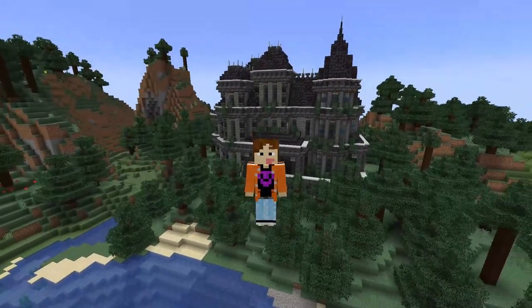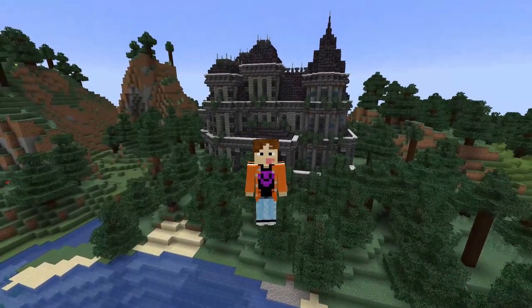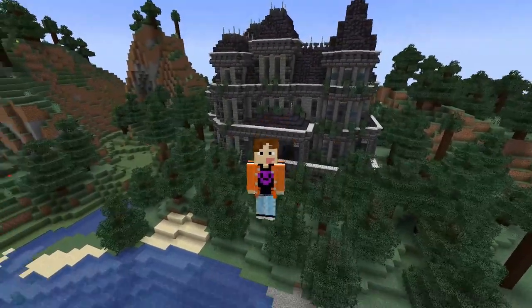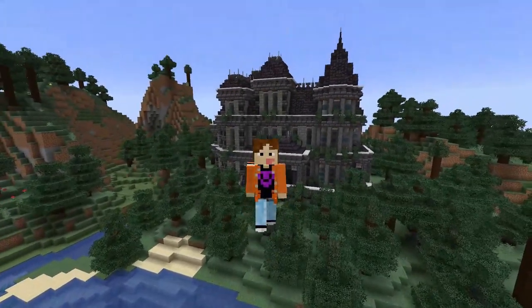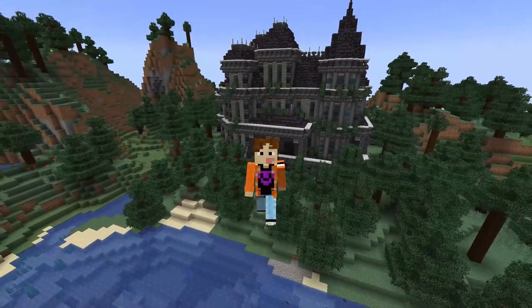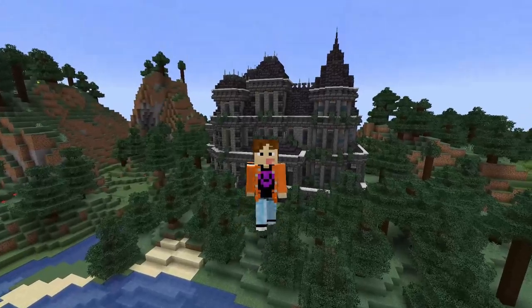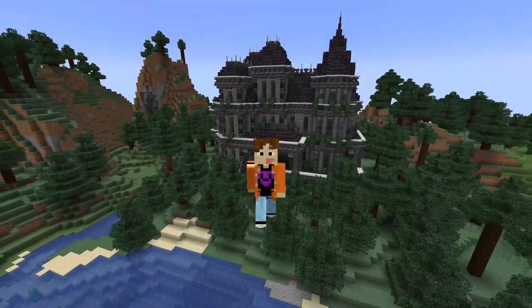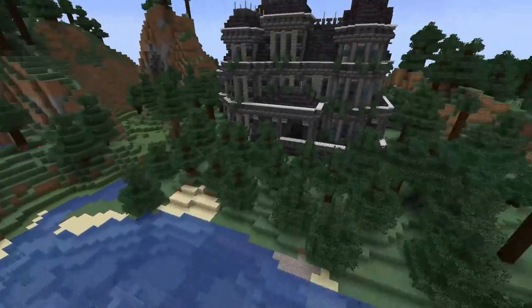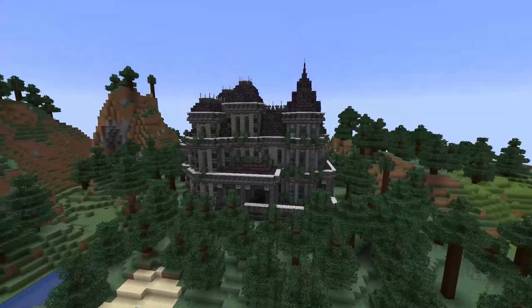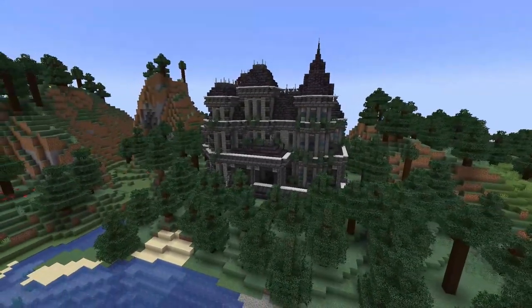What's up guys, it's your boy Ravnut and today I'm going to be giving a block for block tutorial on how to build this gothic style haunted house inside of Minecraft.